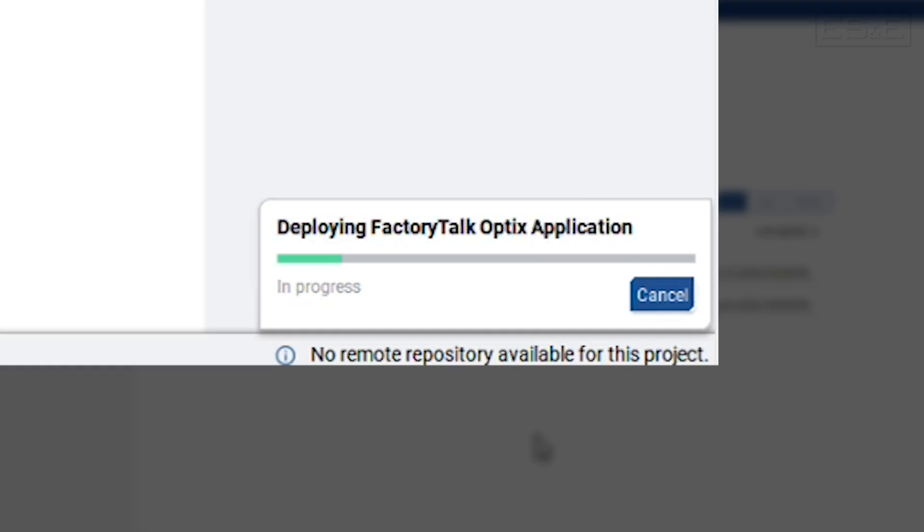Once the download begins, this screen will go dark and you will have a status indicator on your PC showing the download happening.